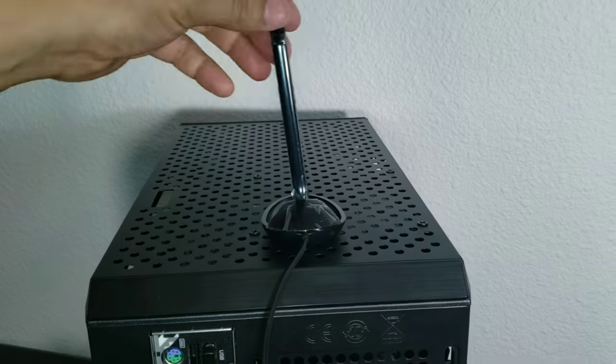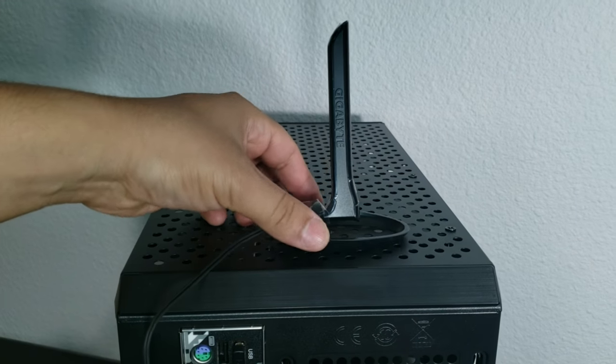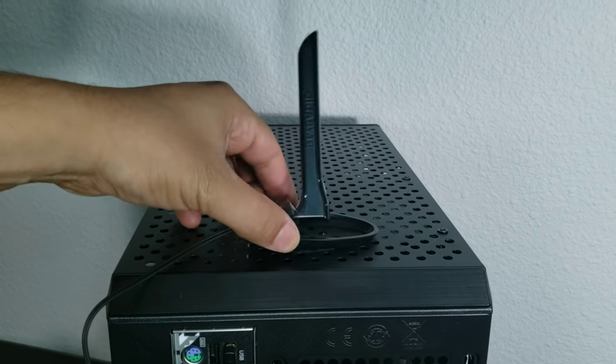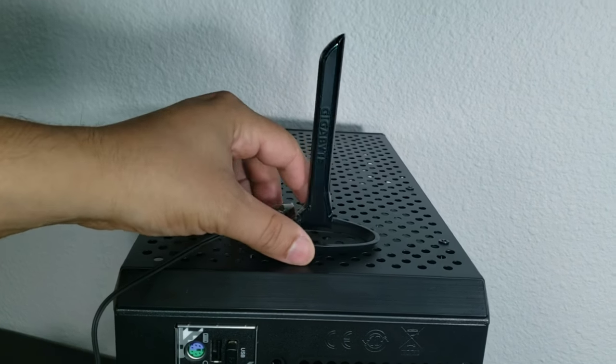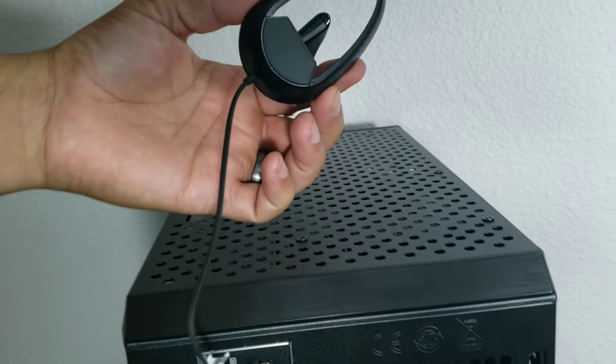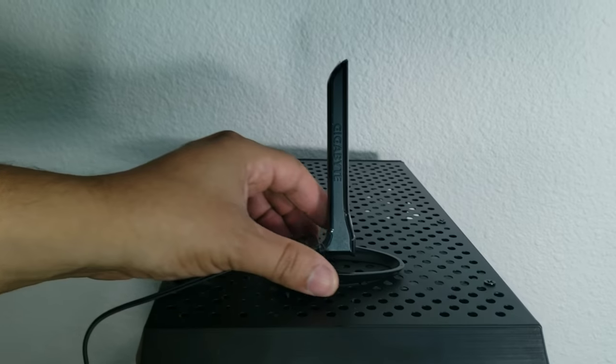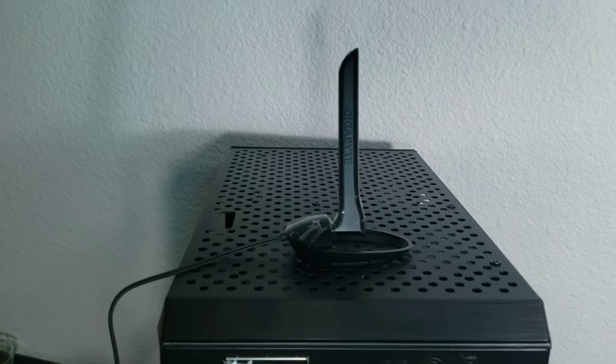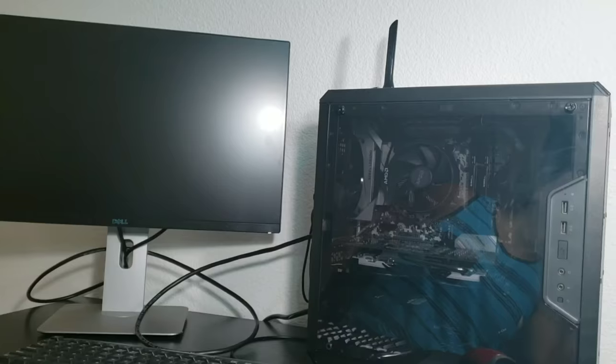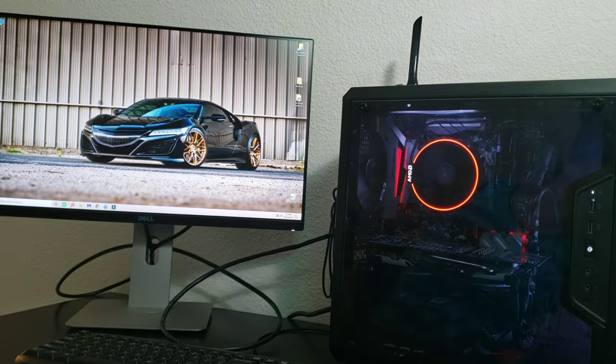And it is as simple as that. Next thing we're going to do: we're going to turn on the PC. Look at that big old magnet—you can put it anywhere you want. So we're going to turn on the PC.